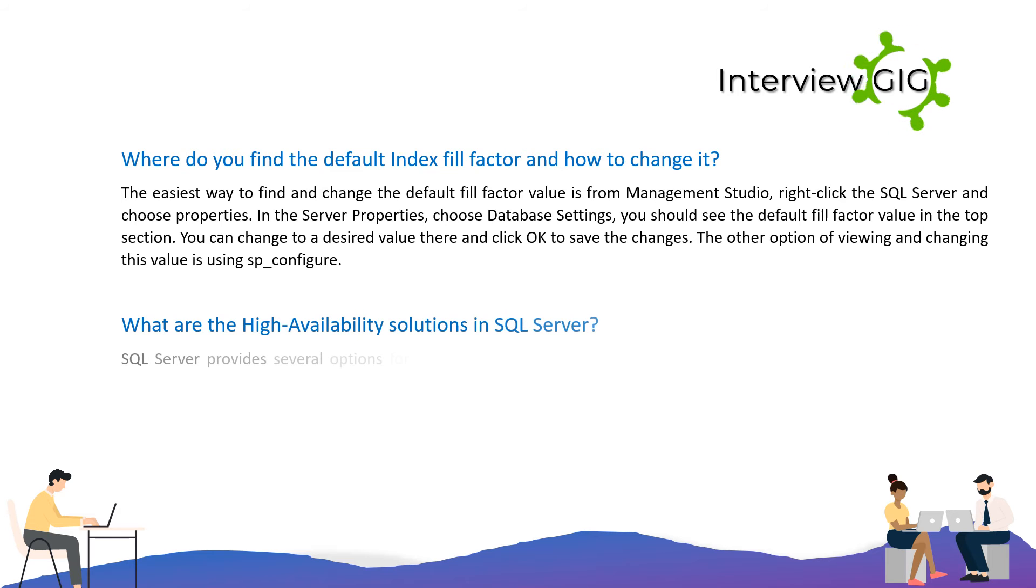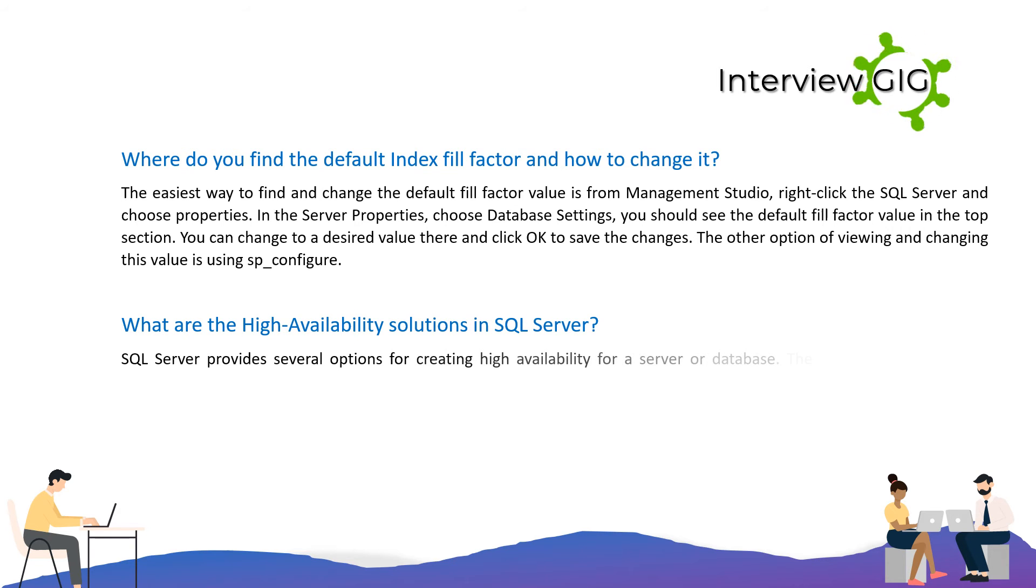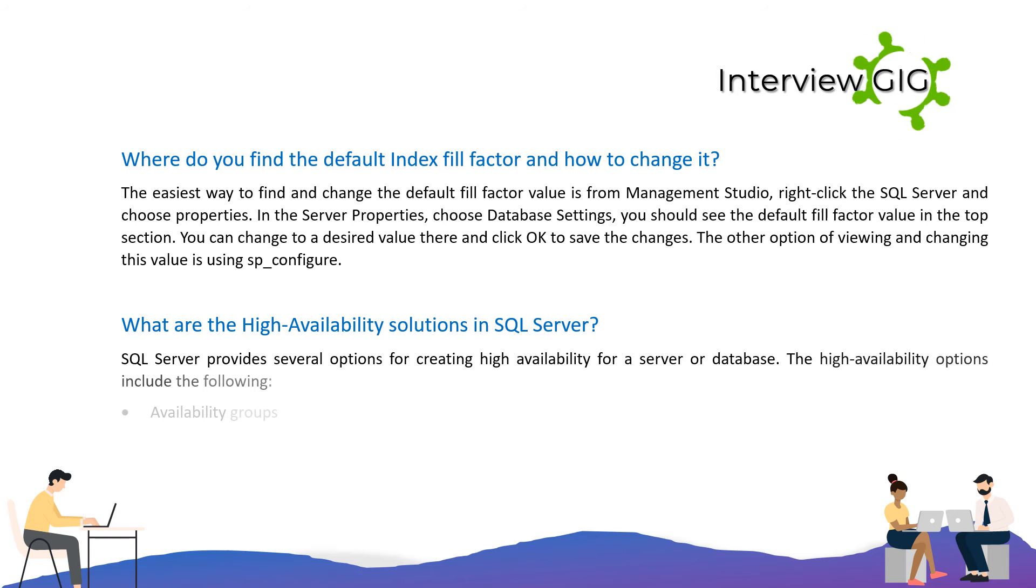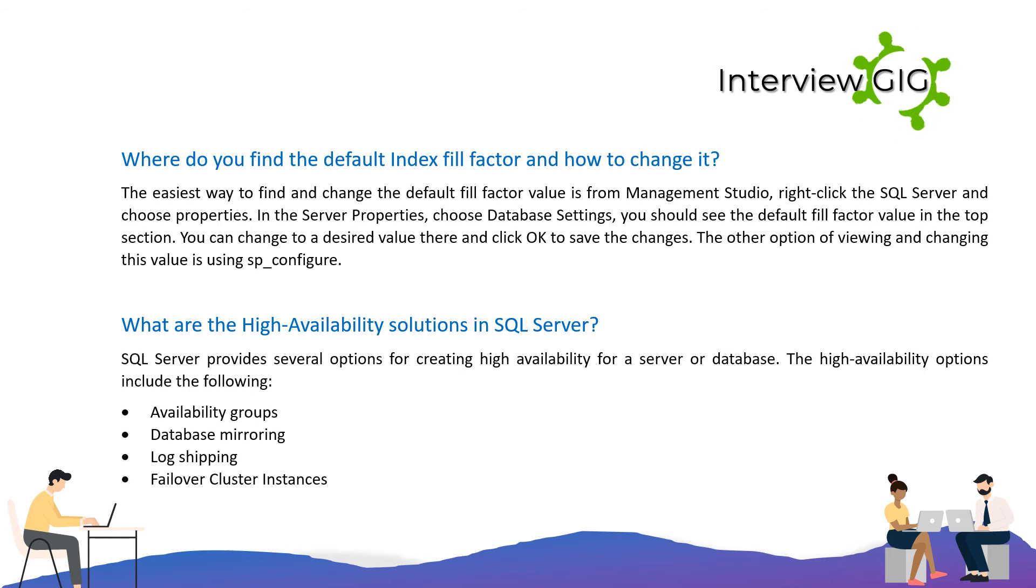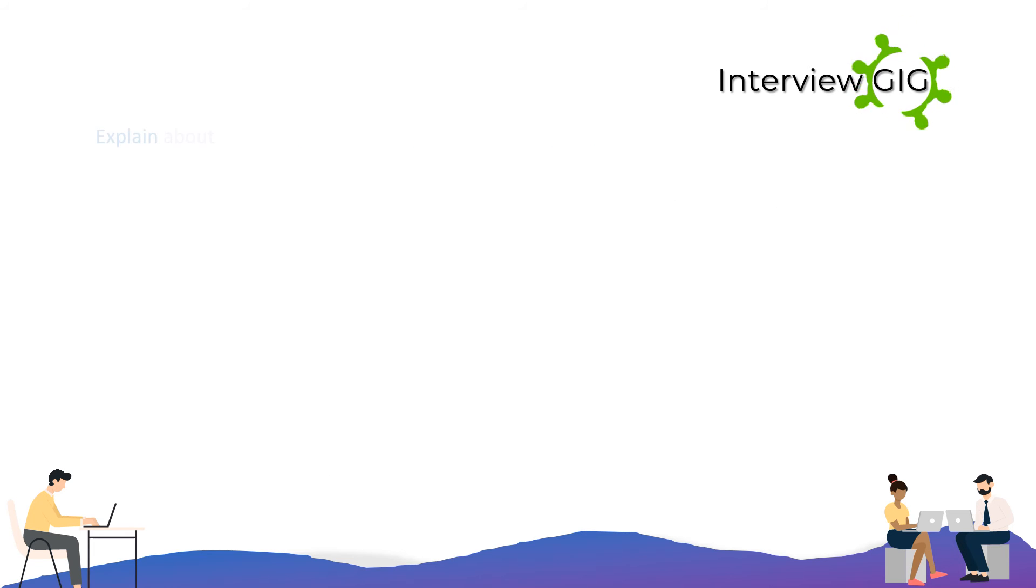What are the High Availability Solutions in SQL Server? SQL Server provides several options for creating high availability for a server or database. The high availability options include Availability Groups, Database Mirroring, Log Shipping, and Failover Cluster Instances.